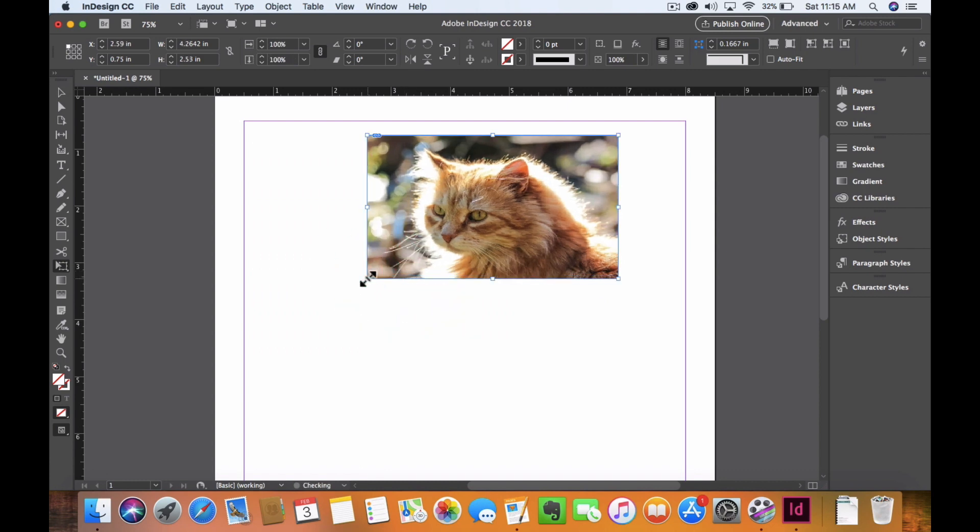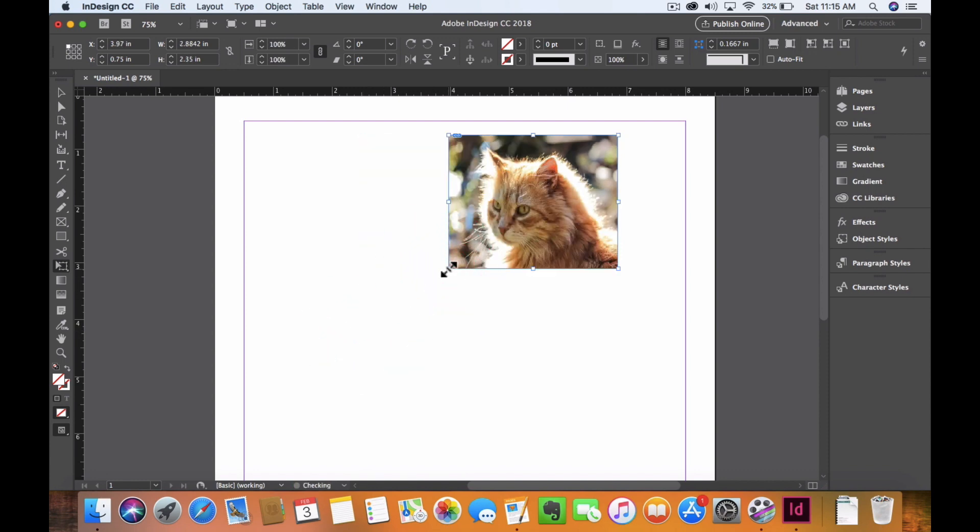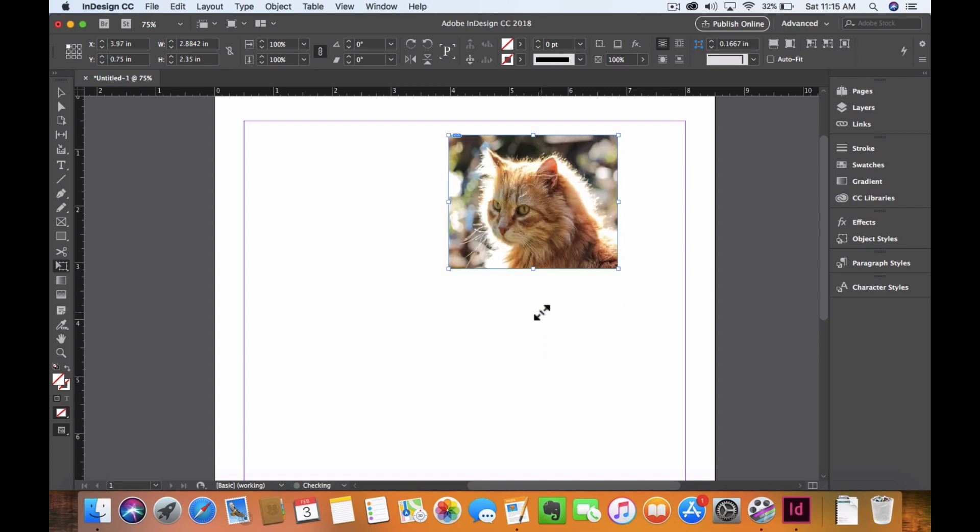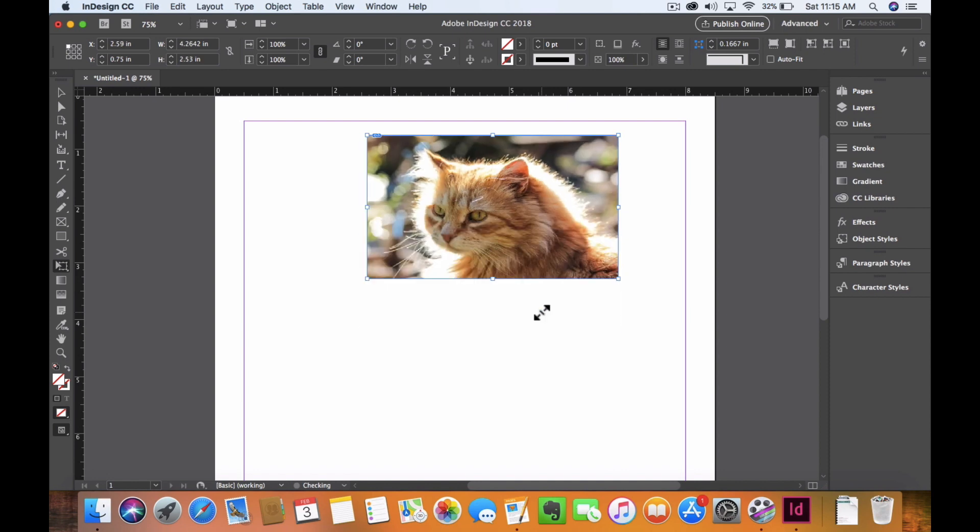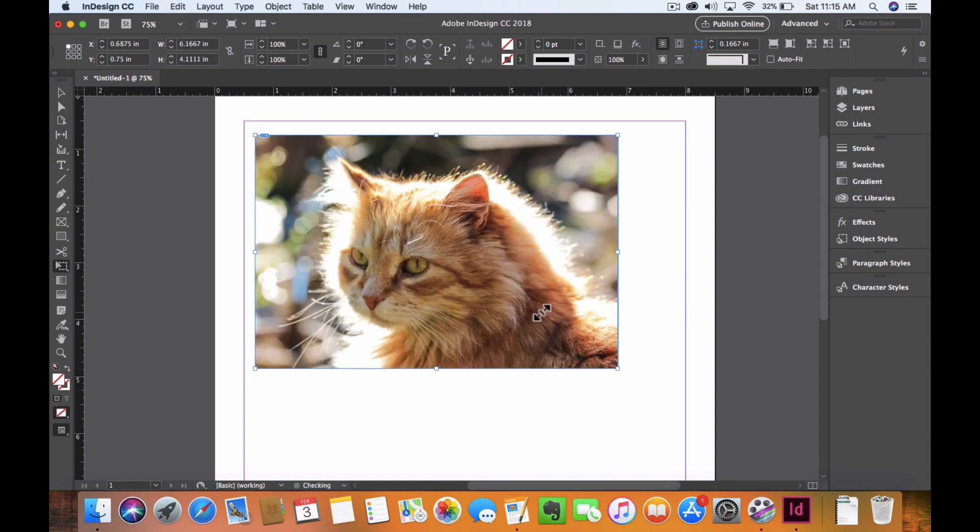But notice that if I go too thin, it's all squishy, and I don't really want that. I'm going to undo. What I can do is gear up here to my corner.